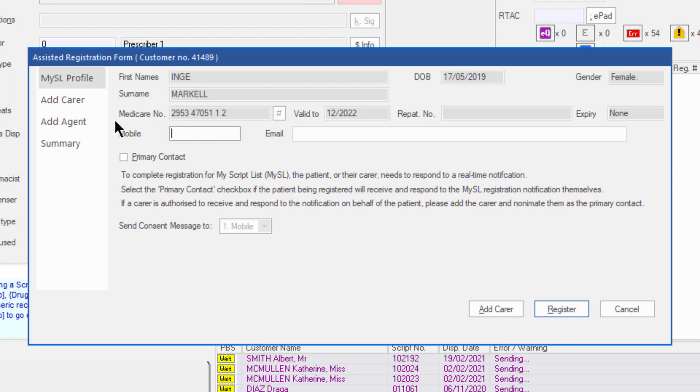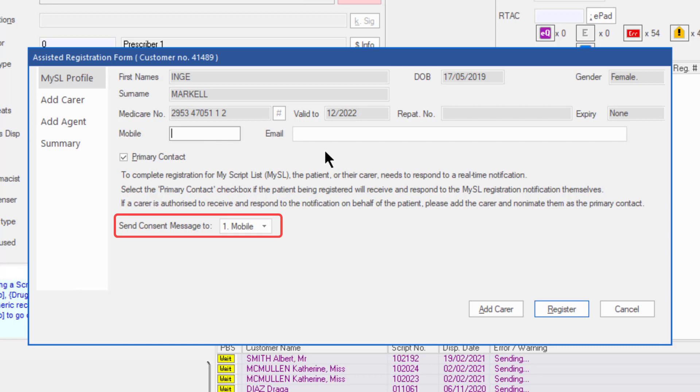The primary contact can be either the patient themselves or their carer. Check primary contact if the patient will be the primary contact and select how to send the message, either mobile or email. Enter the contact details of the patient if required.